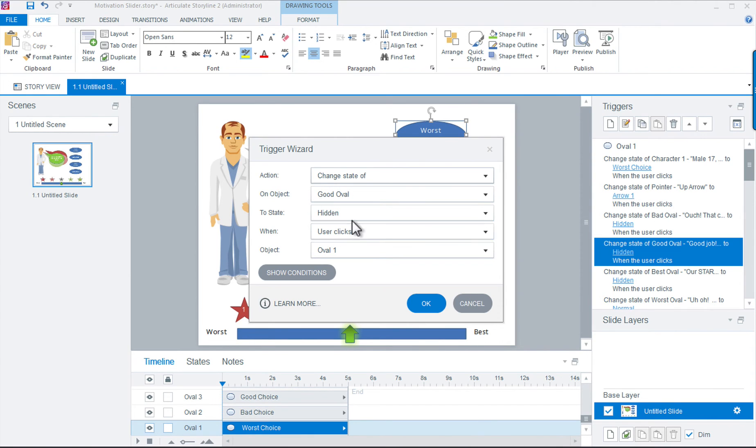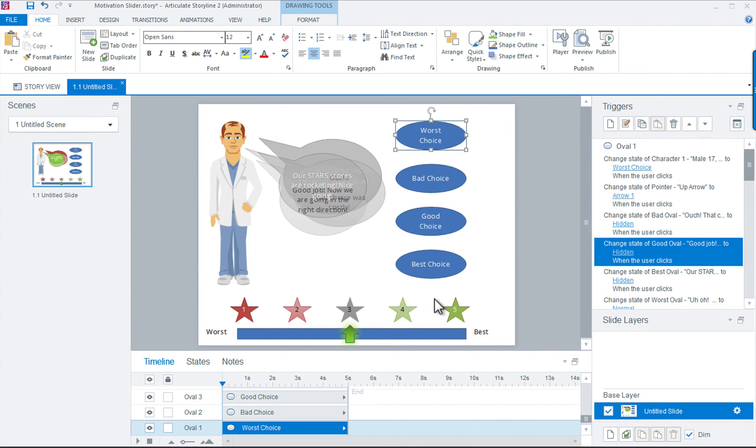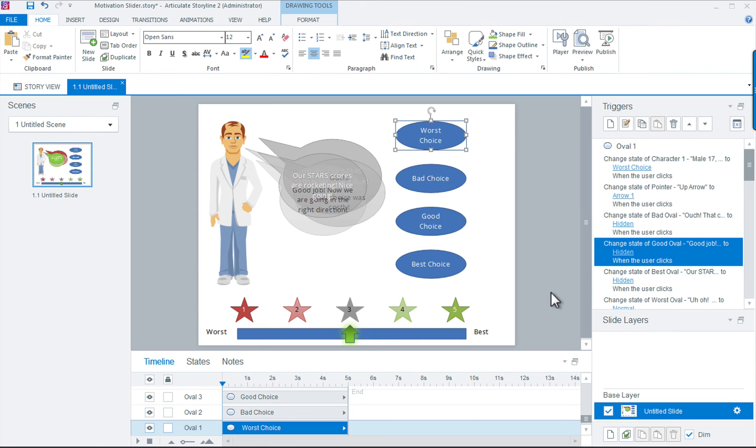So that's the basic technique that you would apply to each of the four choice bubbles to complete this little interaction sequence. I hope you've learned something today and thank you again for joining. We'll see you next time.